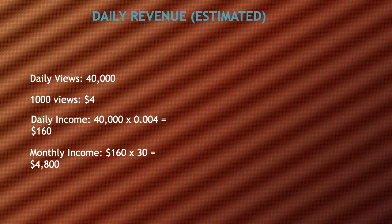Daily revenue, and this is going to be an estimate: daily views is currently 40,000. 1000 views gives a YouTuber $4, so daily income is 40,000 multiplied by 0.004 and you get $160. Monthly income is $160 multiplied by 30 and you get $4,800.